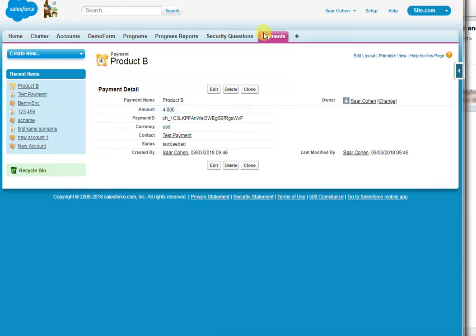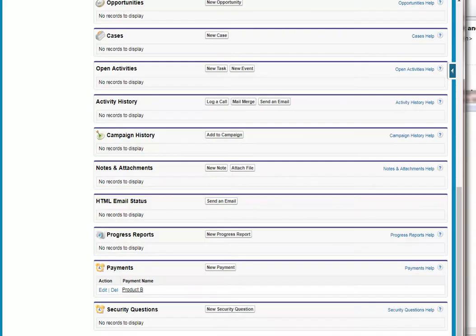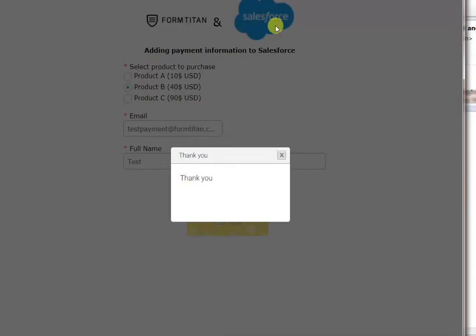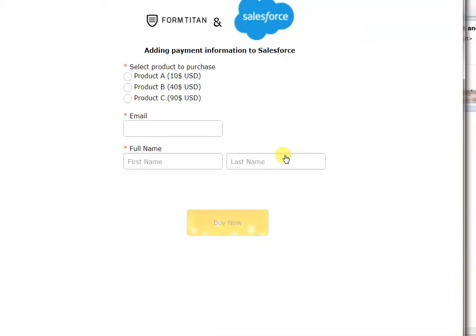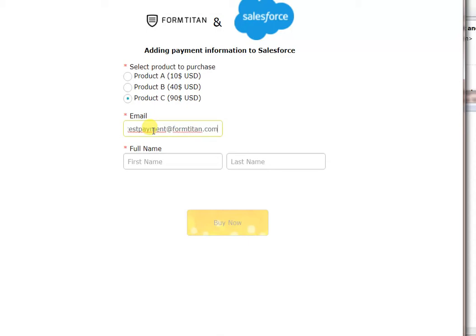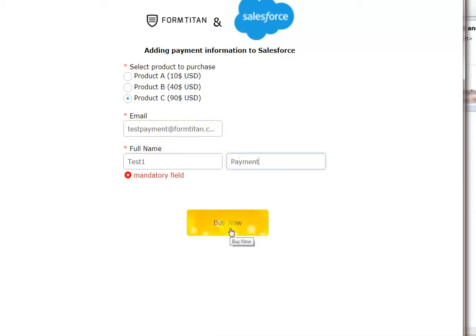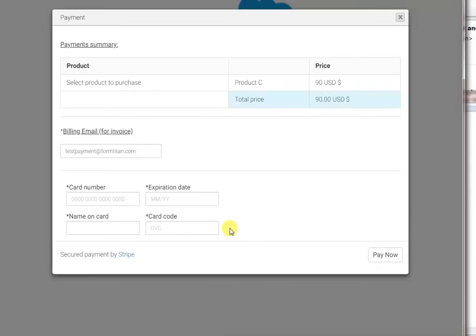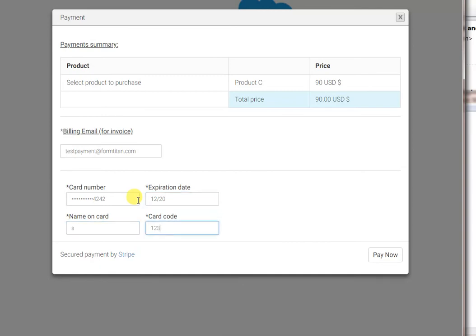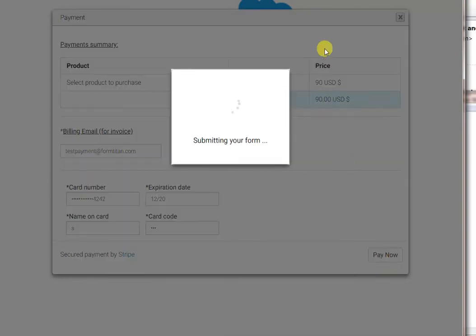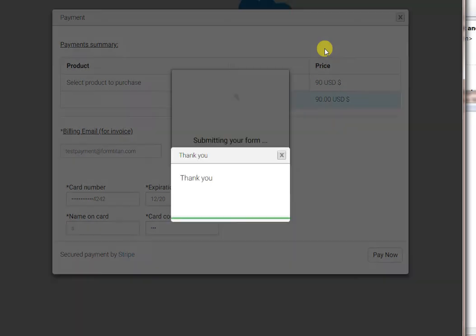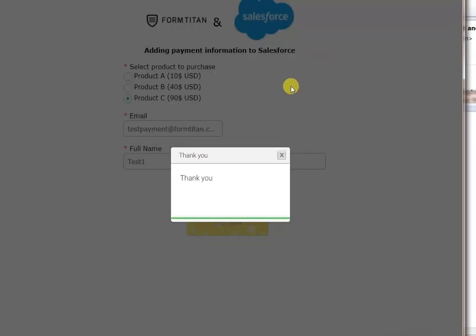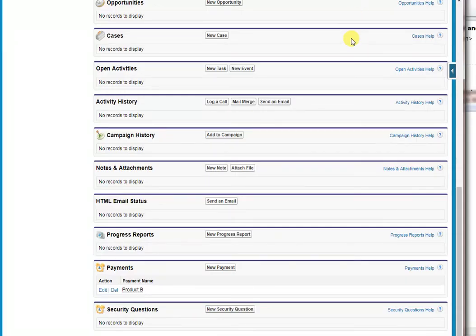If we go back to the contact and go back to our form and now the same contact will come and buy product C. Again test payment at formtitan.com and test one payment. So this time we'll update the contact and create a new payment. Let's see. So again pay now. There we go. Payment is completed and it's created a payment.